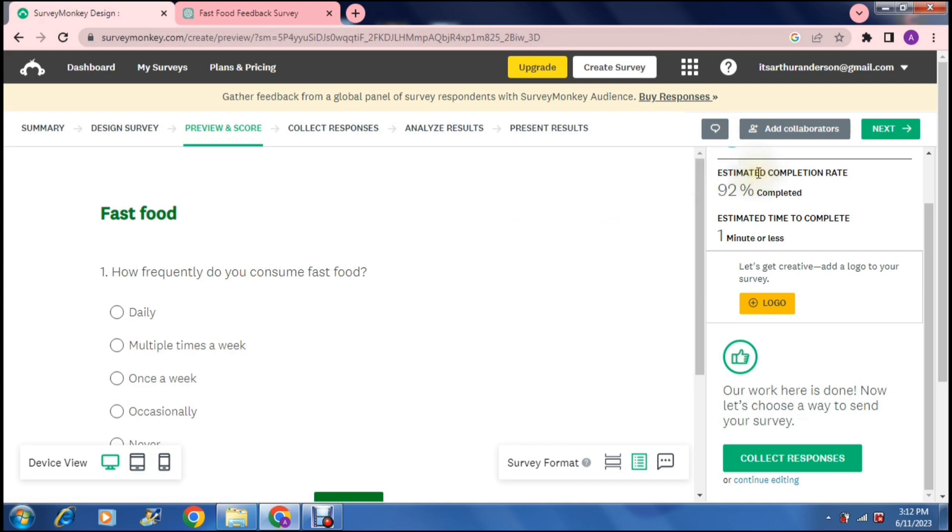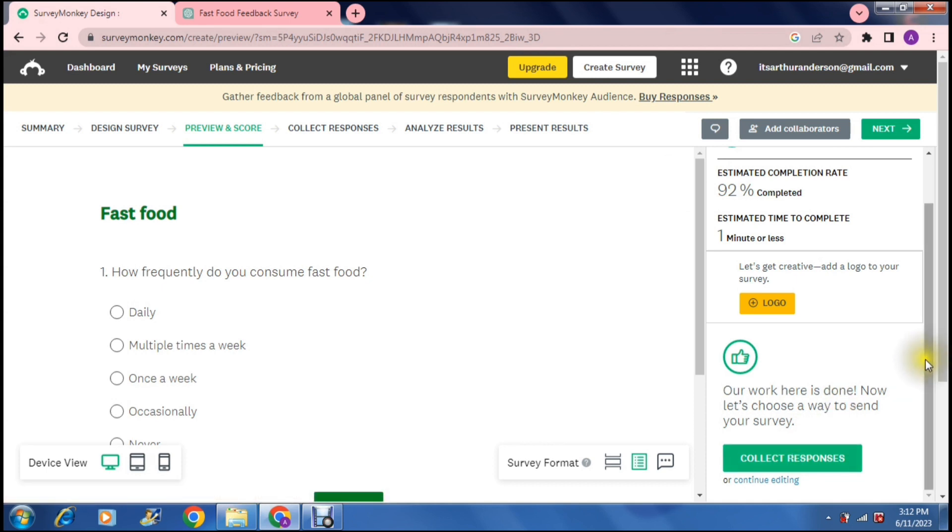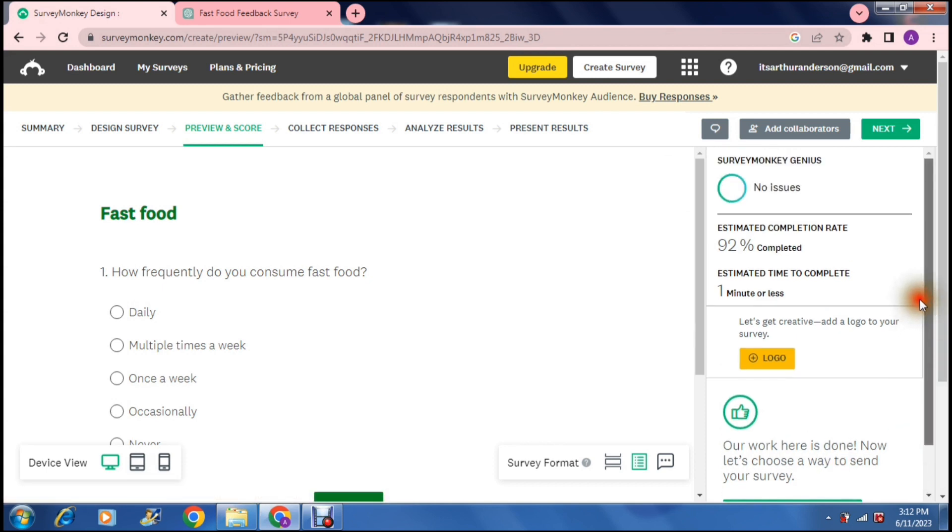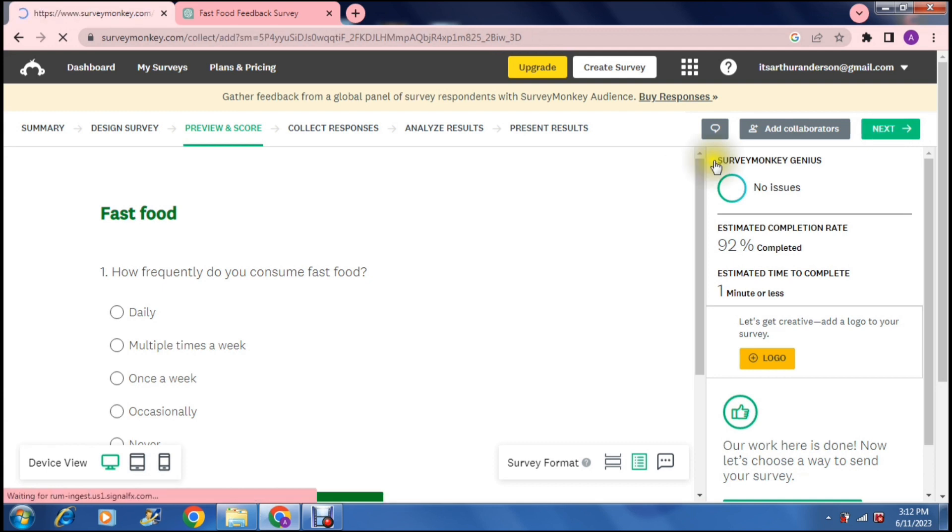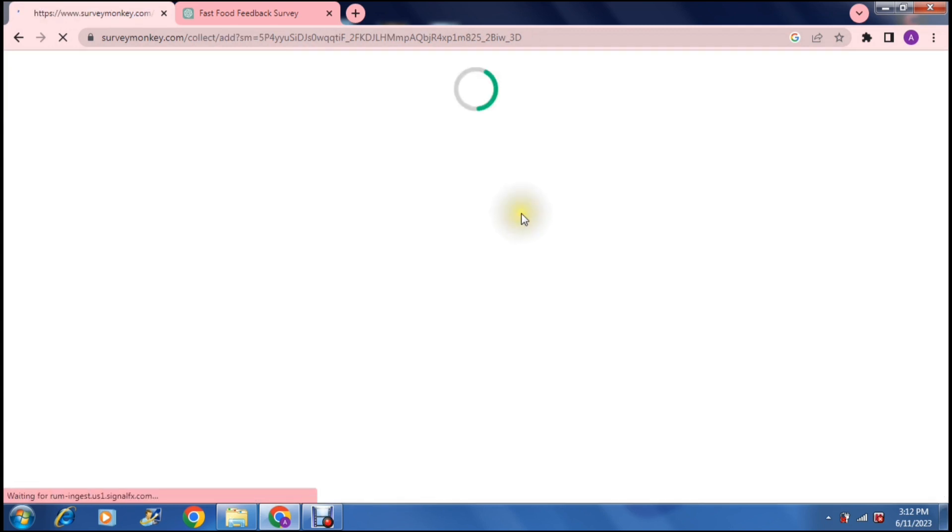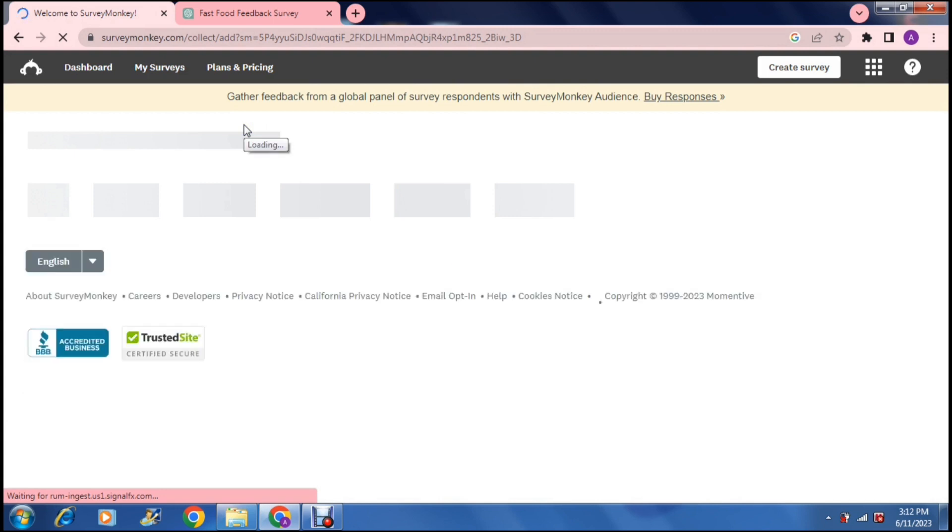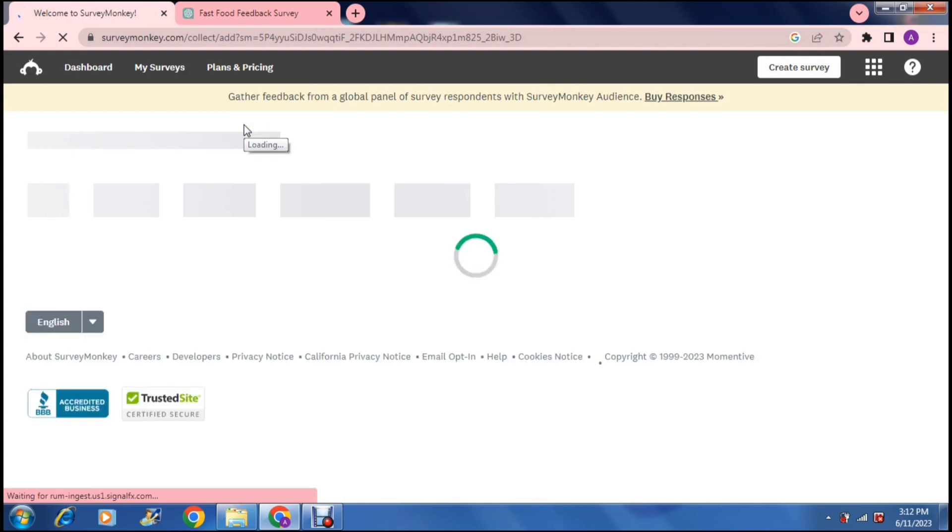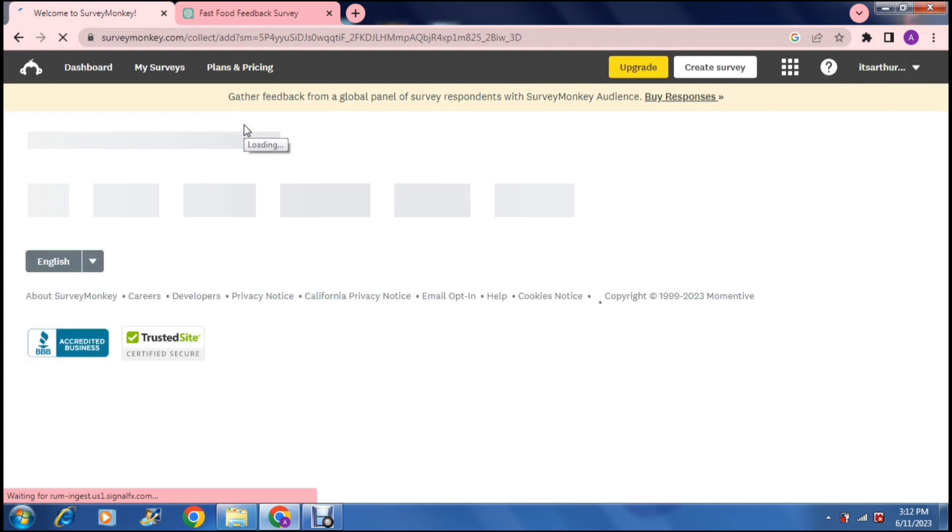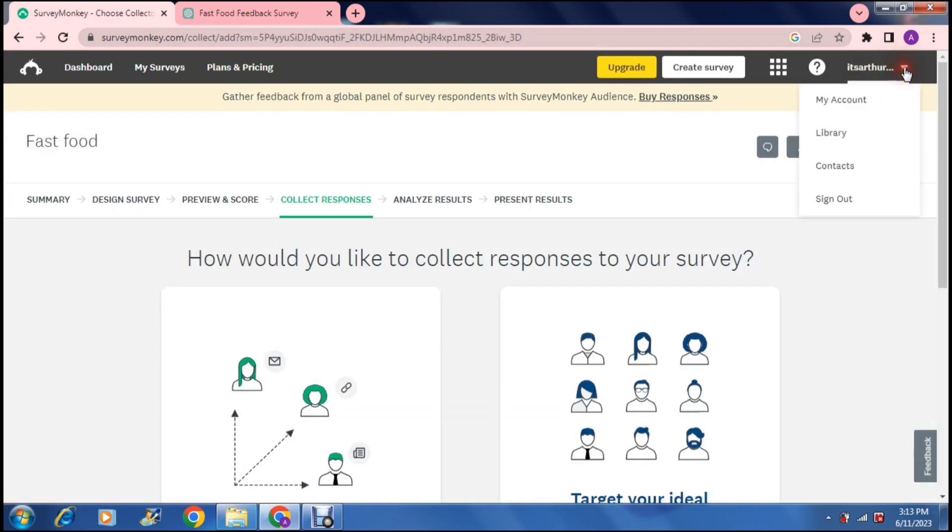Then you can collect your responses or you can say next right up at the top and this will basically publish your survey. If you haven't yet got contacts on your platform, on your account, you can go click on that and say contacts.